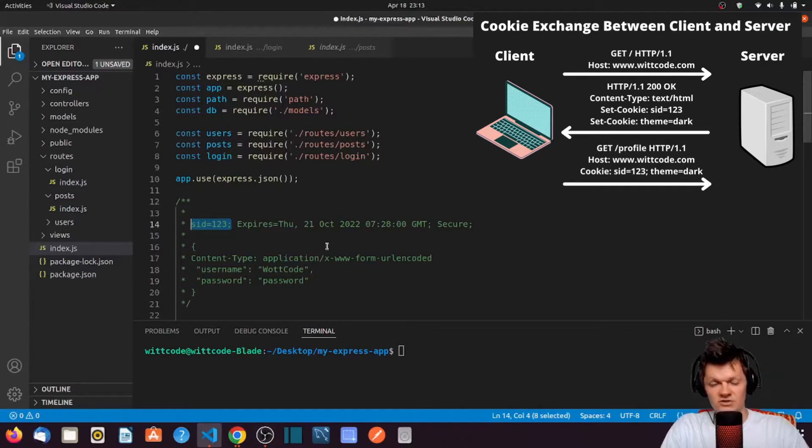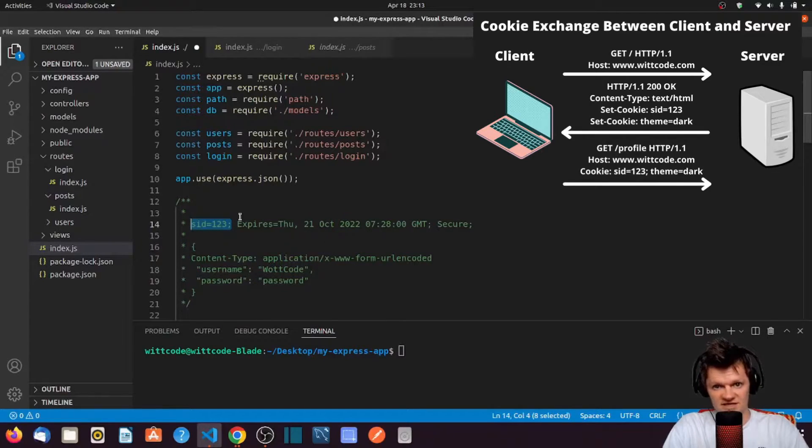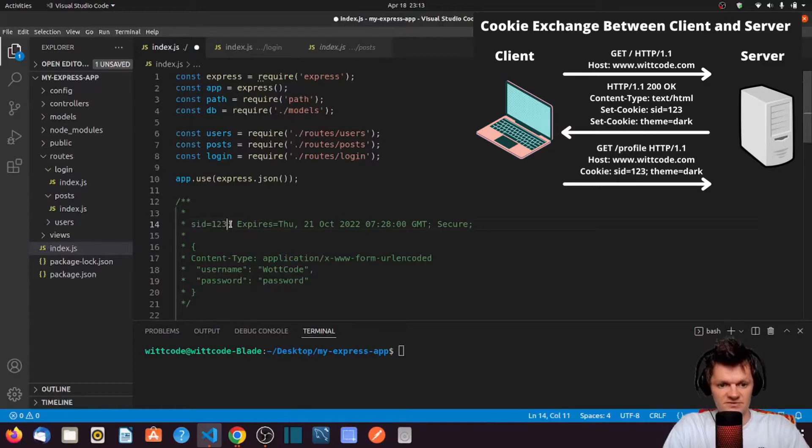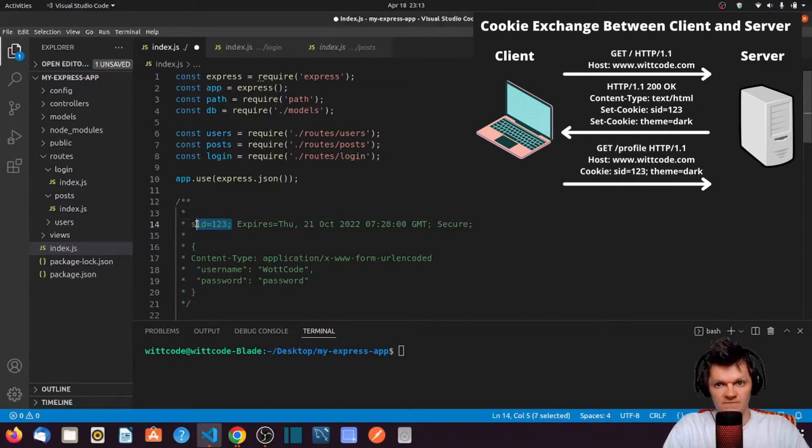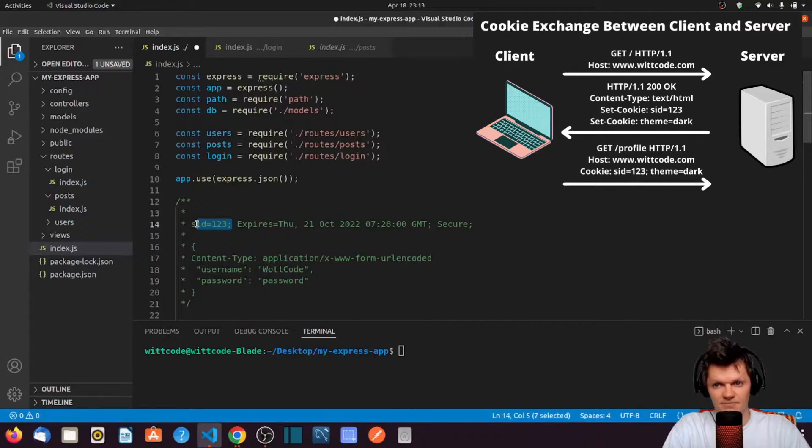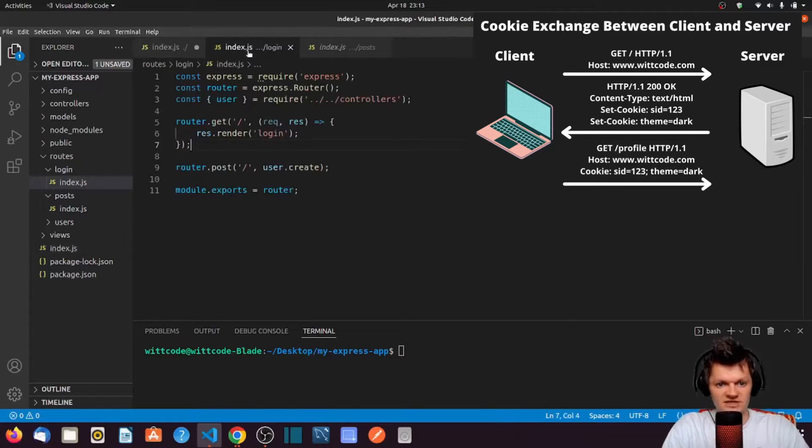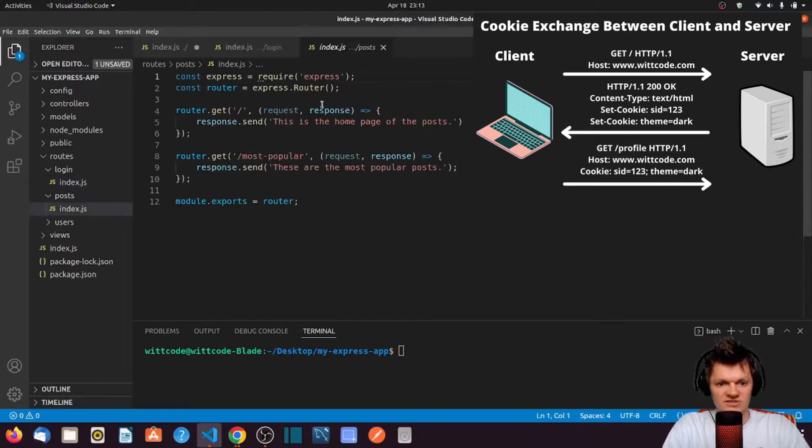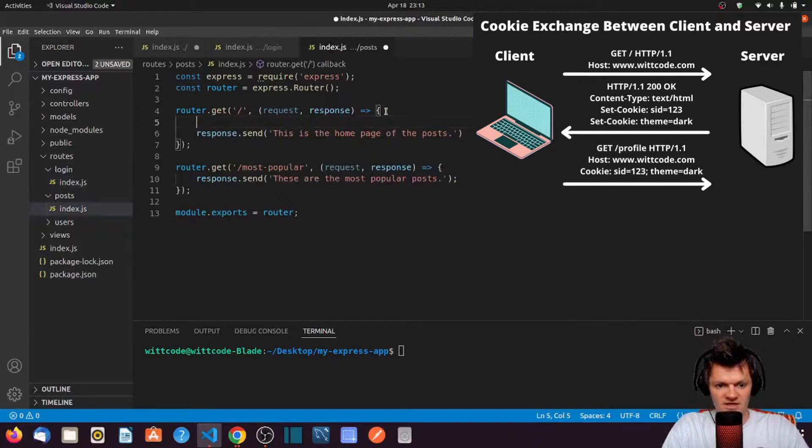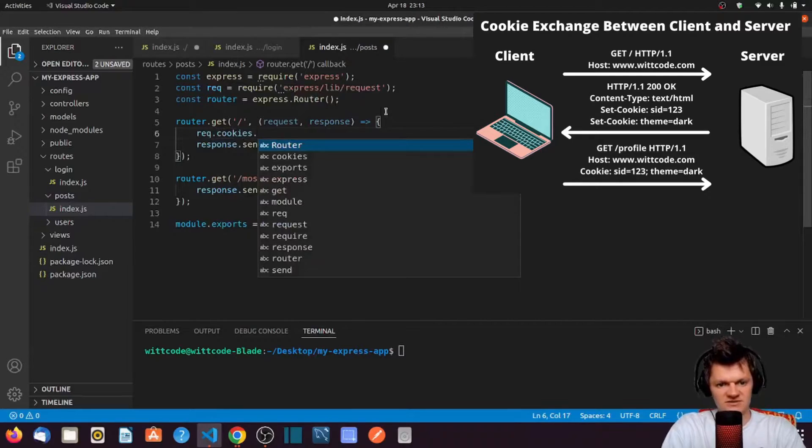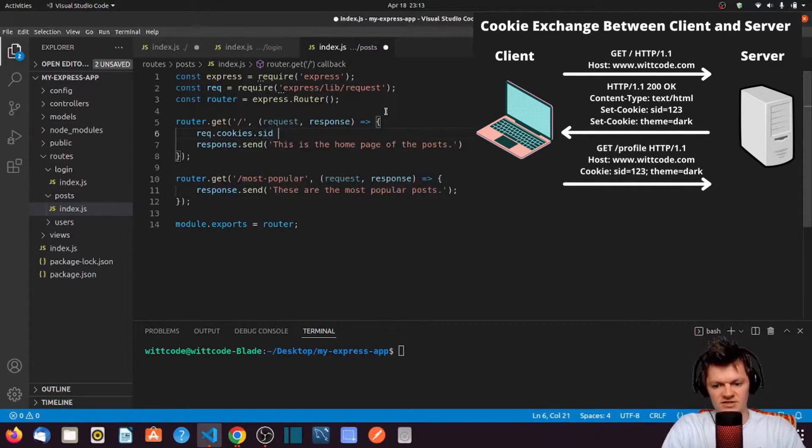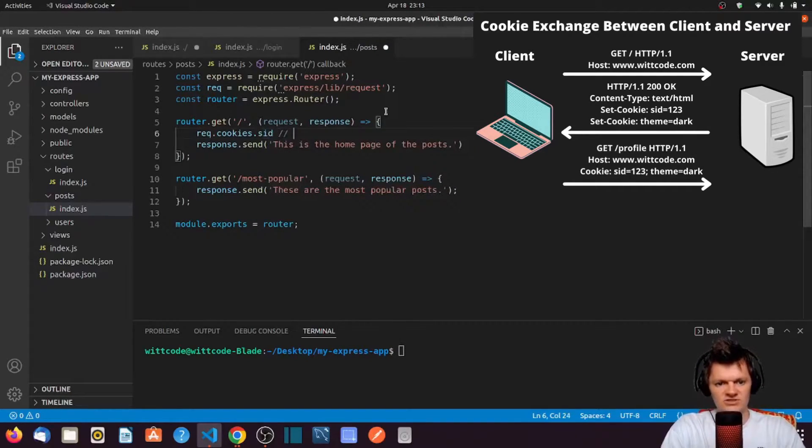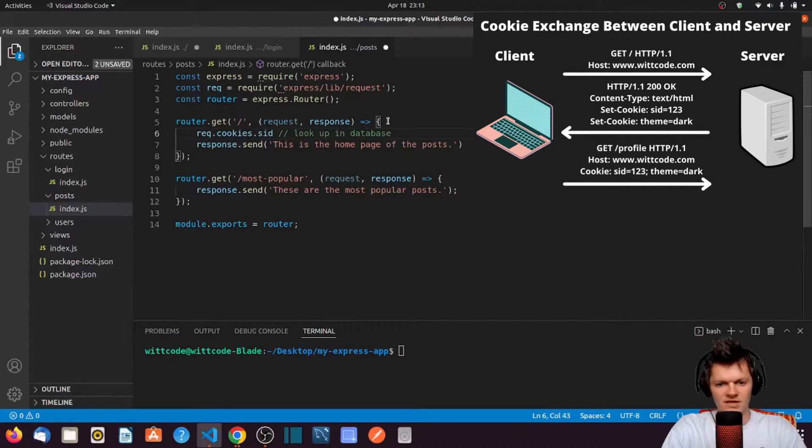And so how do cookies work? Cookies usually store a session ID, abbreviated as SID, like this right here. And this session ID represents a user. When the server receives a request, it can look up this session ID in a database and bring back all the information about the user. For example, say we get a request to this post route here. We could get the request ID off the cookie, like request.cookies.sid, or something like this. And then we could look up in our database, which could be our SQLize, and bring back all the information about this user.